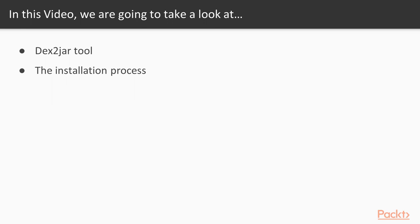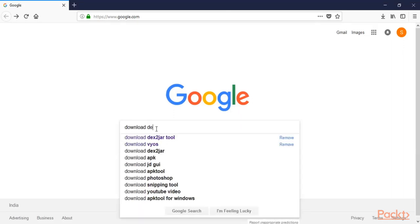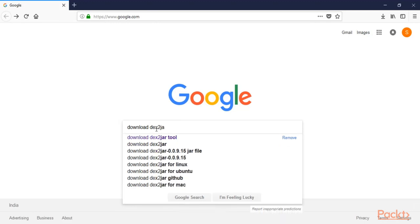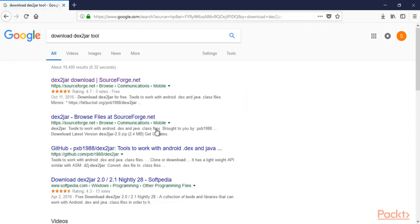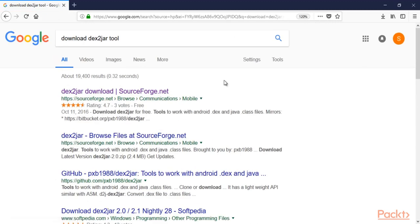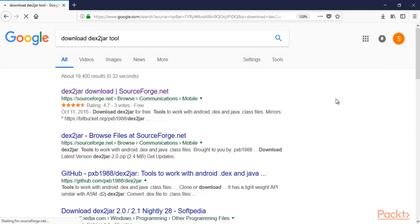We need to open google.com and download dext2jar from there. Here we are at google.com and you can type 'download dext2jar tool' and hit Enter. You can see these are all the links available. You can use the first one — the SourceForge.net link — because this is a reliable link.